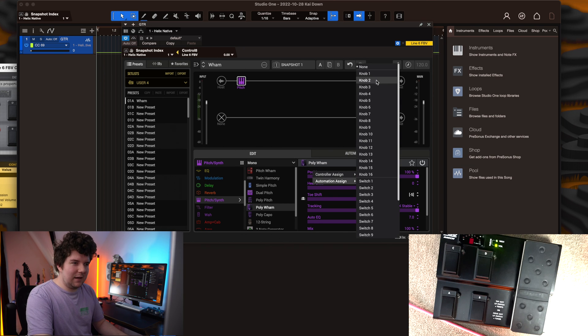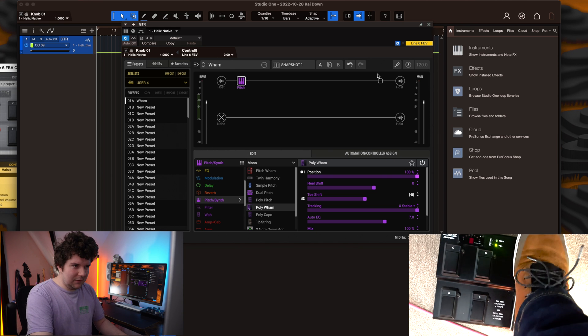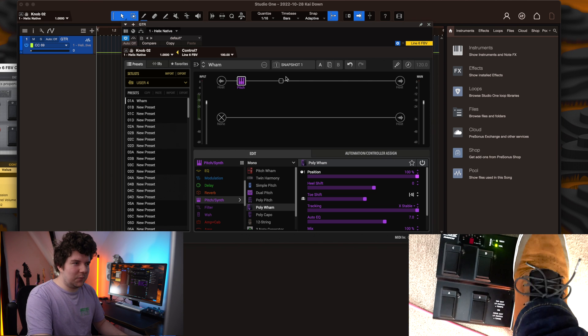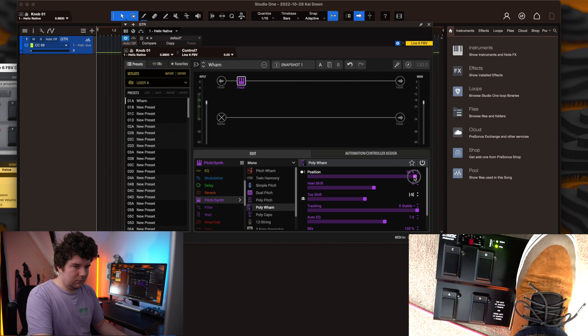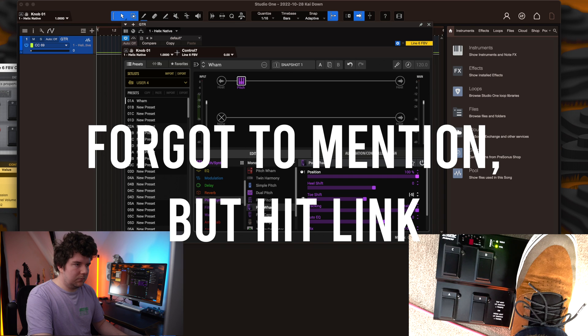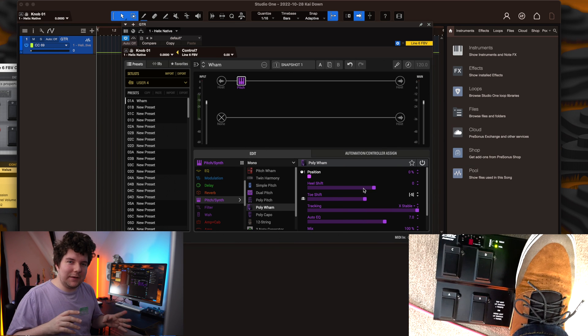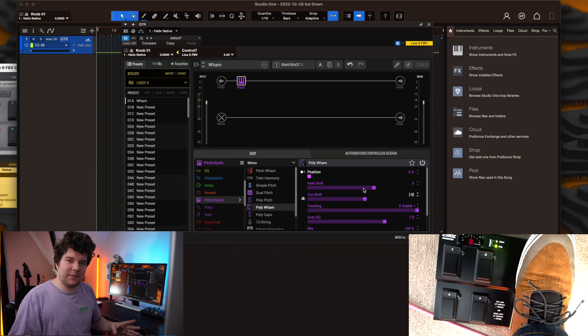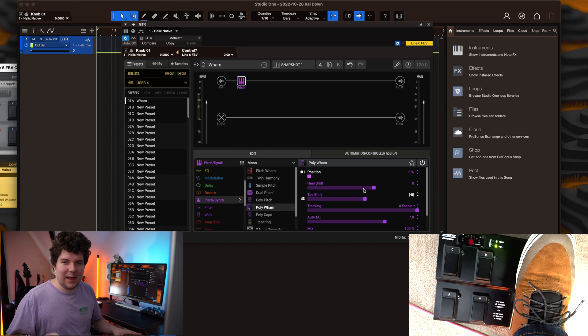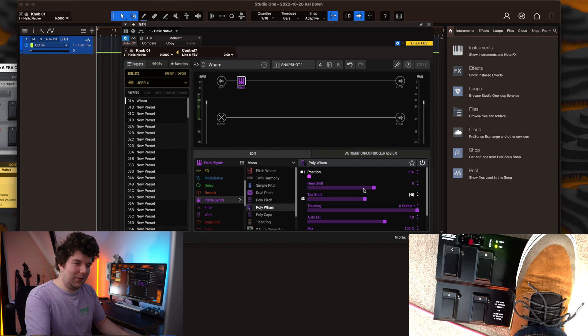You can also set up the position knob to do exactly the same thing. Automation assign, knob 1, sweep of the expression pedal. So there we go, now we've got all of the different toe shifts set up on different snapshots, with the expression pedal controlling the whammy amount.